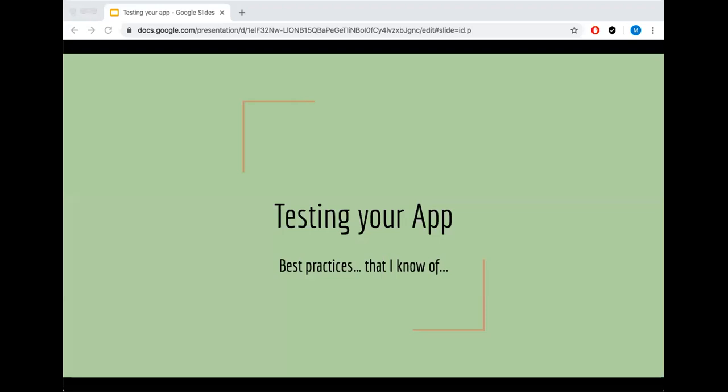I'm a front-end engineer at YouTube on the video ads team and I help build web apps to enable advertisers to utilize YouTube and Google video partner platforms to show their ads. Today I'll be talking about testing best practices, what I've learned so far doing what I do.